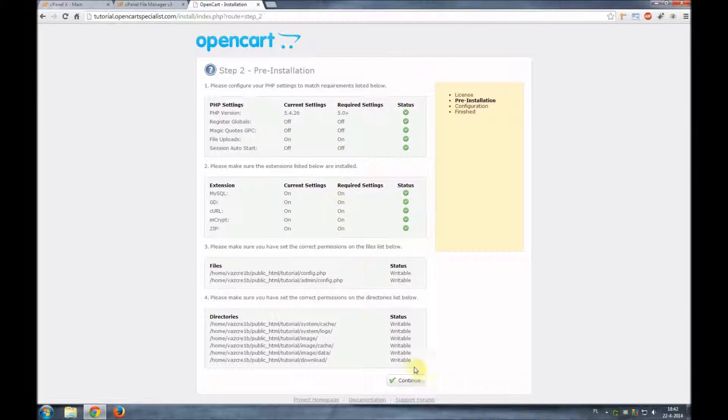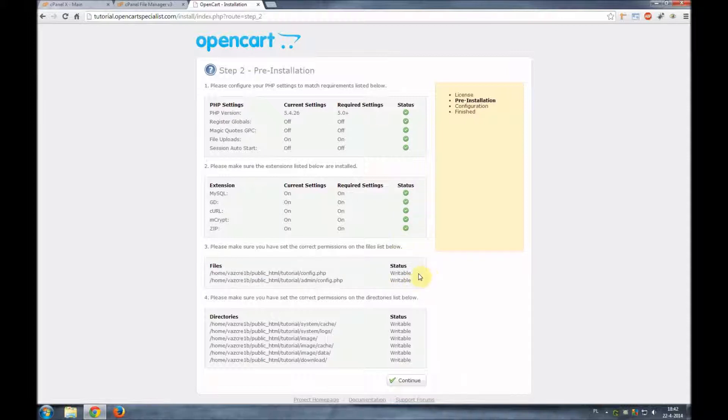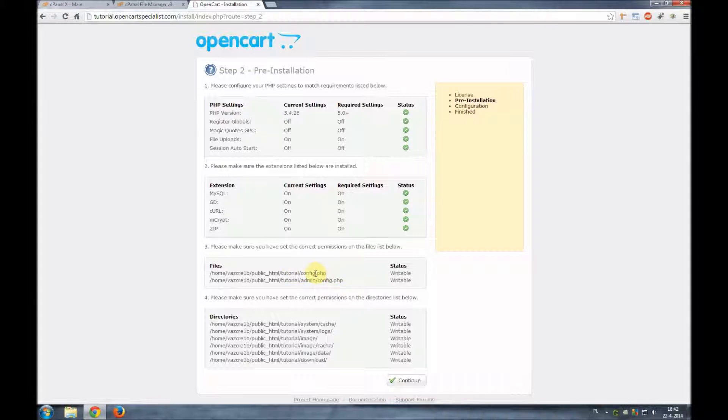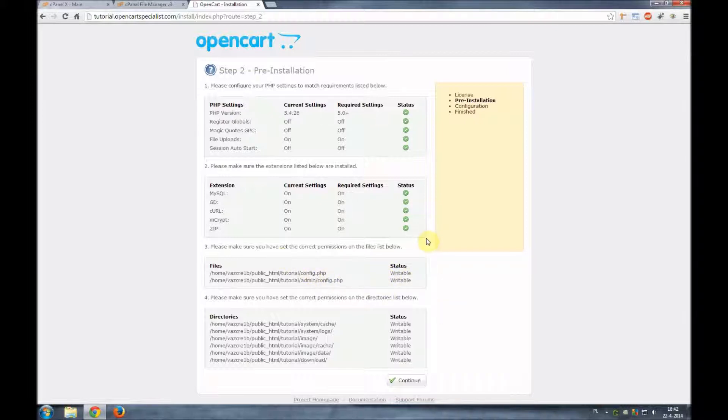Now in some cases you will find that the status is not writable, that means that the permissions are not set correctly. You will see them here and in some cases you might need to rename the config file or give the appropriate permissions to the files or folders. This will be indicated here but mostly you will get this page and everything will be fine. But depending on the hosting company where you're hosted at this might be different for some users.